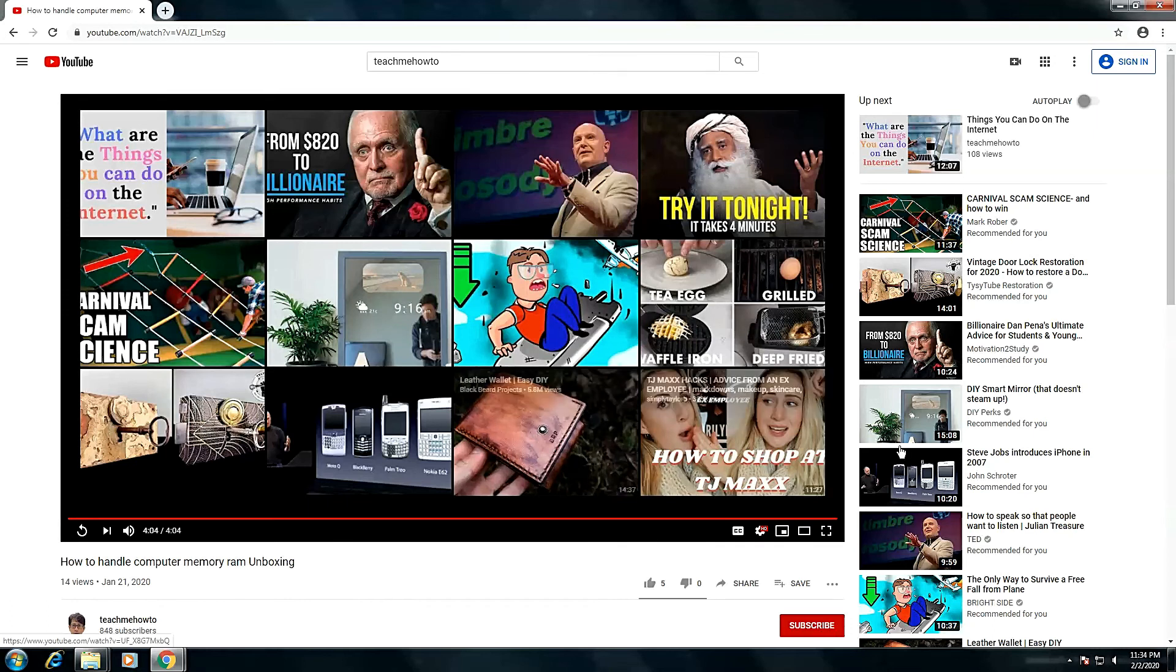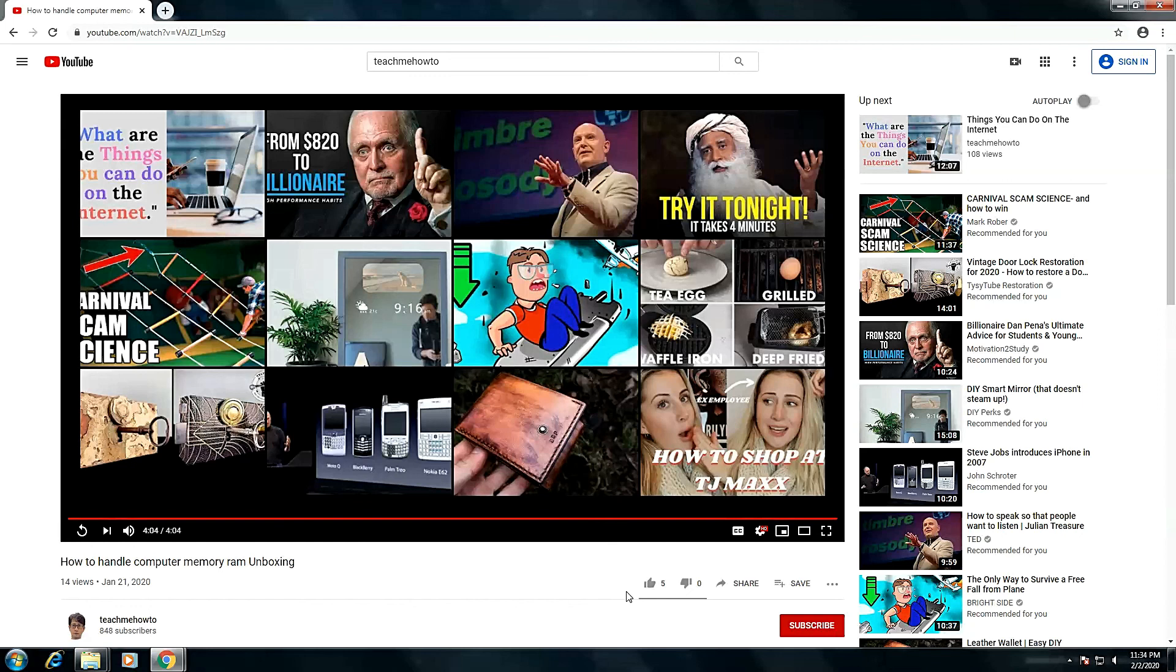If you find this video helpful, please hit the like button, share this with your friends, subscribe to this channel if you haven't already so you get notified for new videos.